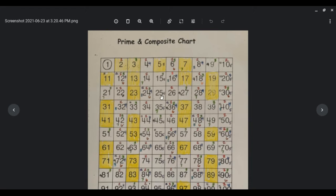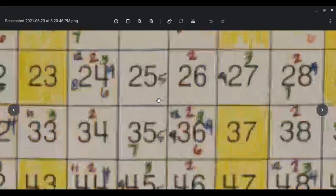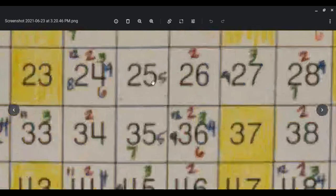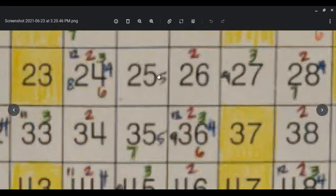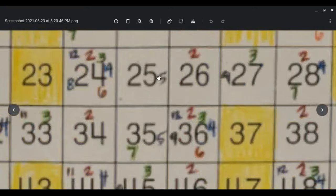If we look at 25, zoom in on that, it's a 5, we know 5 times 5 is 25.